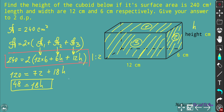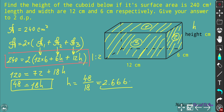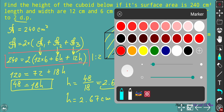Transferring 72 to the left-hand side: 120 − 72 = 48 = 18h. To find h, we write h = 48/18. Dividing gives 2.666..., which is a recurring decimal. Rounding to two decimal places as required, h equals 2.67 centimeters. That's the final answer — make sure you have the same one.